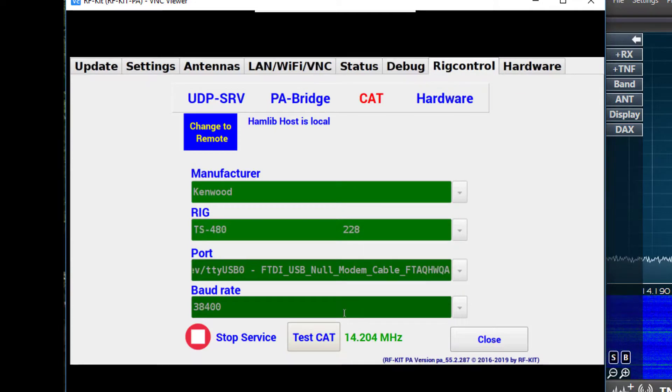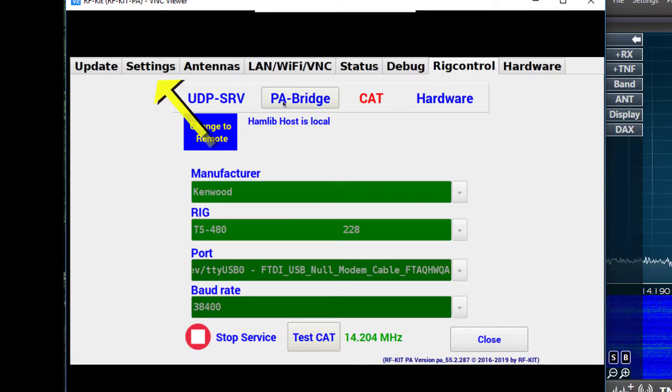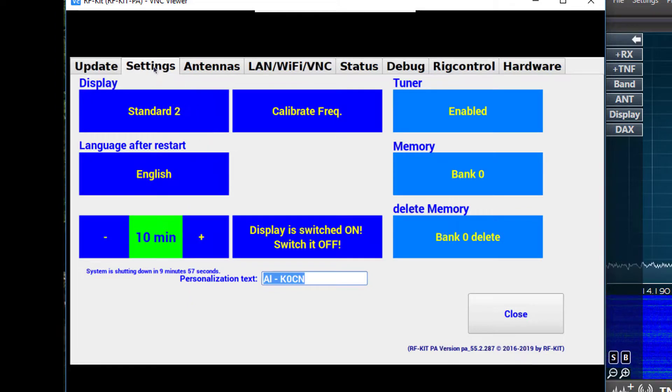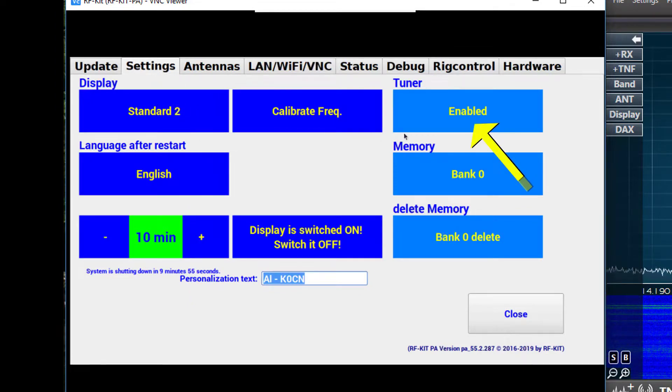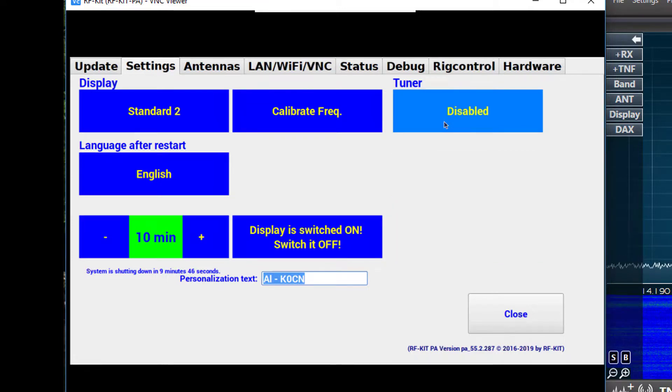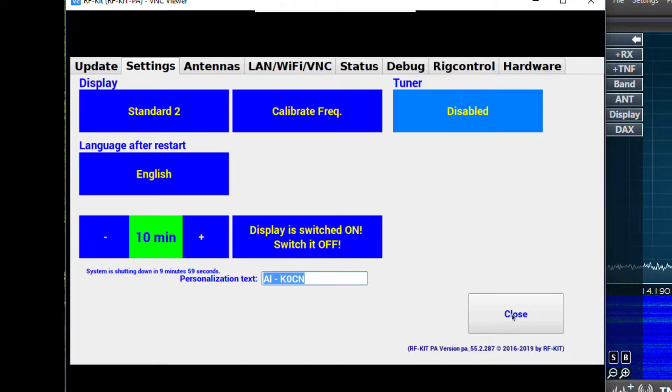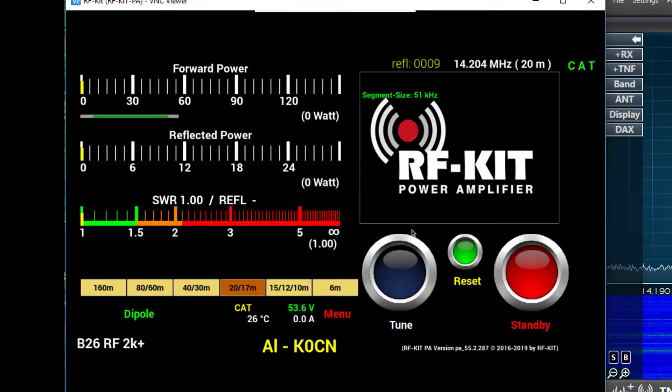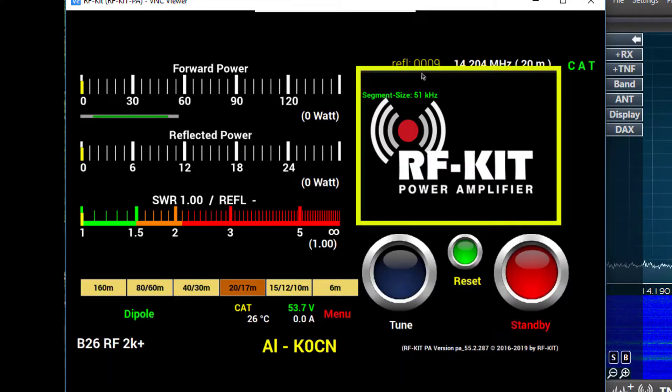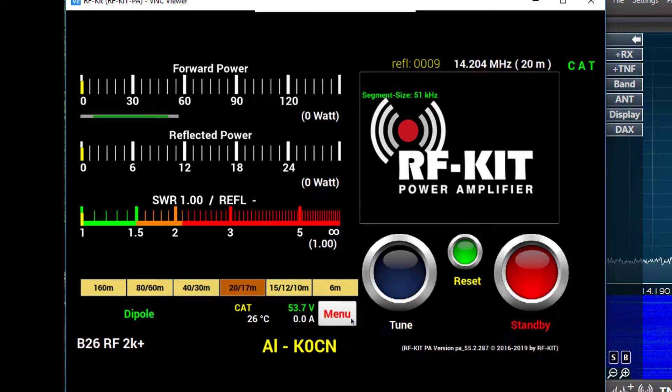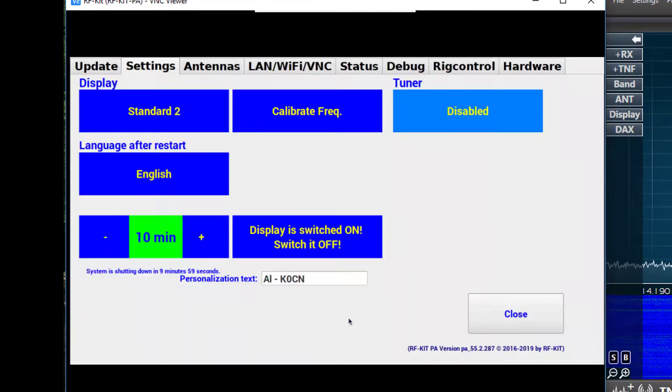In the menu window, we will go over to settings, and over on the right hand side we have a group of buttons for the tuner. The first button will allow us to enable or disable the tuner. If I close this window and go back to the main interface, you'll notice that the tuner circuit image has been replaced by the RFkit logo. I'll turn that back on.